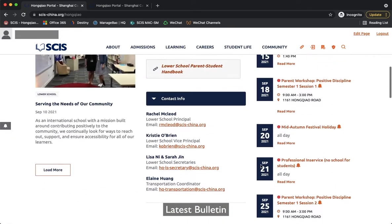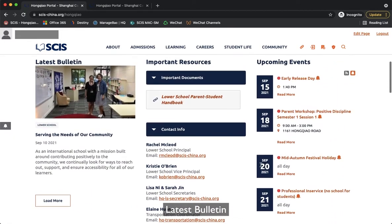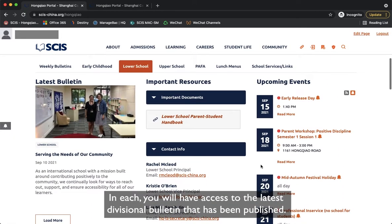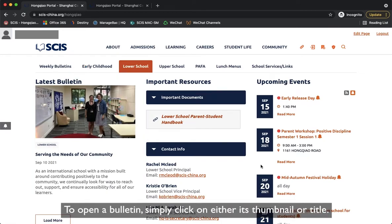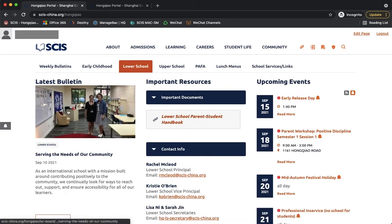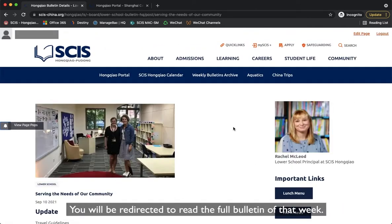In the Latest Bulletin section, you will have access to the latest divisional bulletin that has been published. To open a bulletin, simply click on either its thumbnail or title, and you will be redirected to read the full bulletin for that week.